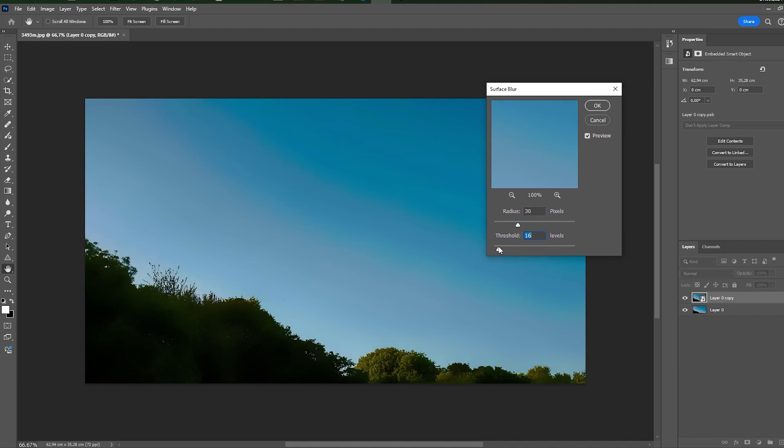Then decrease threshold so that the banding on the sky won't appear and trees become sharper. For me, 20.